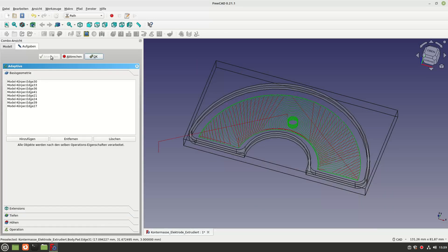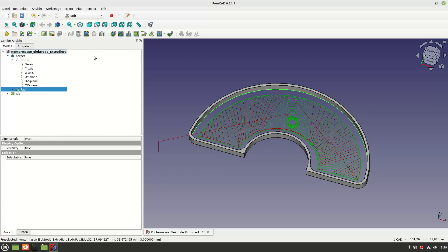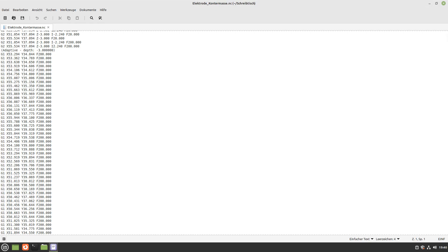I also have to get used to a few peculiarities. For example, the adaptive job composes the curved paths from straight lines with G1, which of course has to be smoothed by an additional finishing pass with G2, G3.